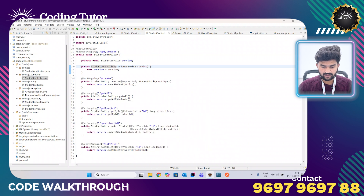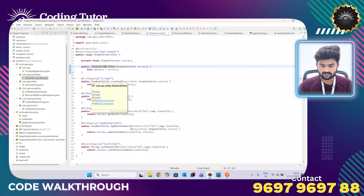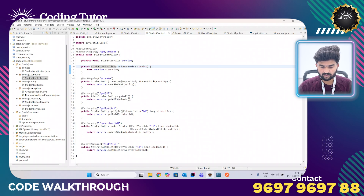In the controller layer I have written a few RESTful APIs: @PostMapping, @GetMapping, @PutMapping, and @DeleteMapping. These perform specific tasks. @PostMapping is used to create data in the database — when we give this URI in Postman we can create a record. When we want to fetch all the records we use the get all URI, and when we want to fetch a particular record by ID we use the get by ID URI.